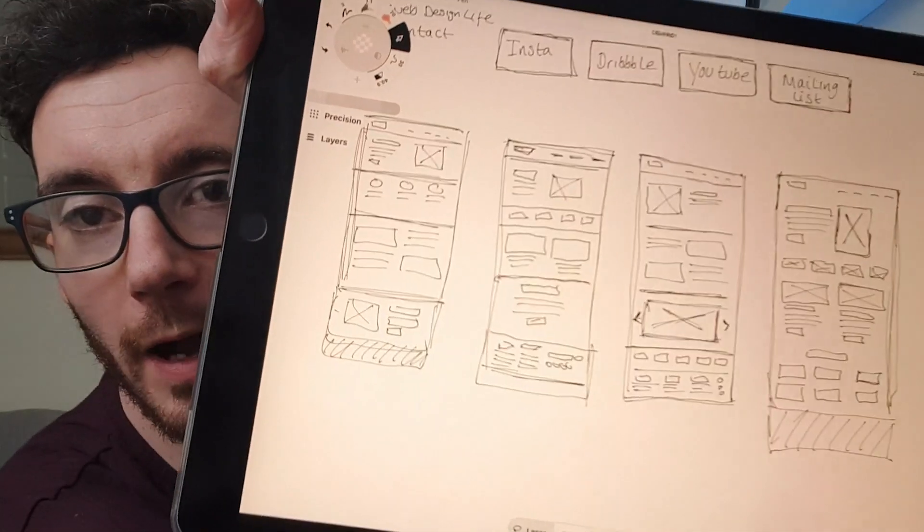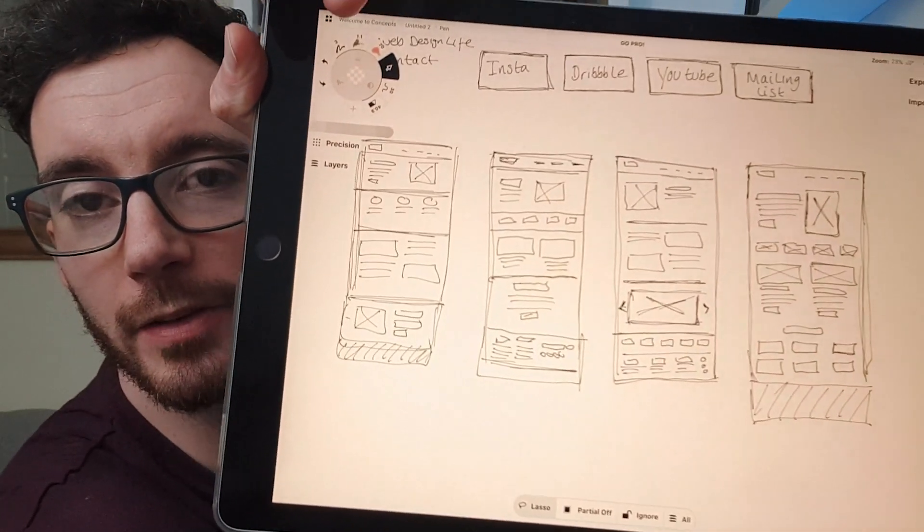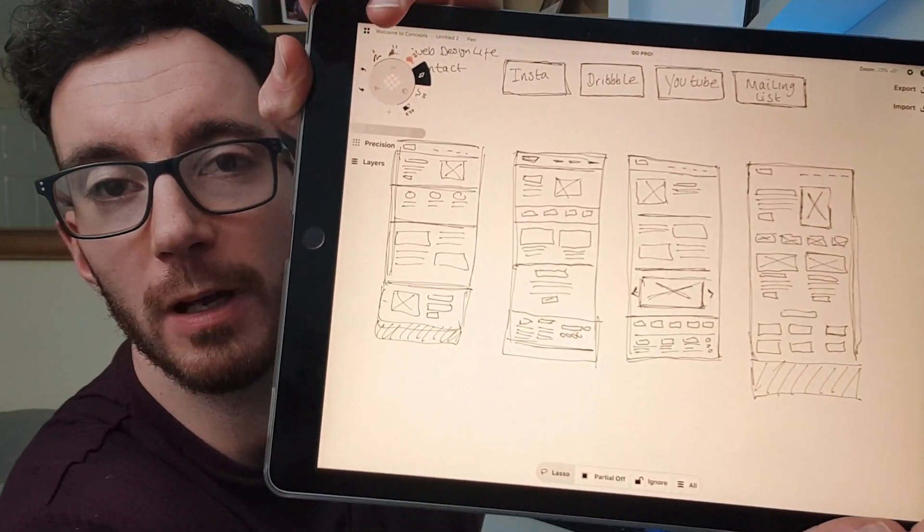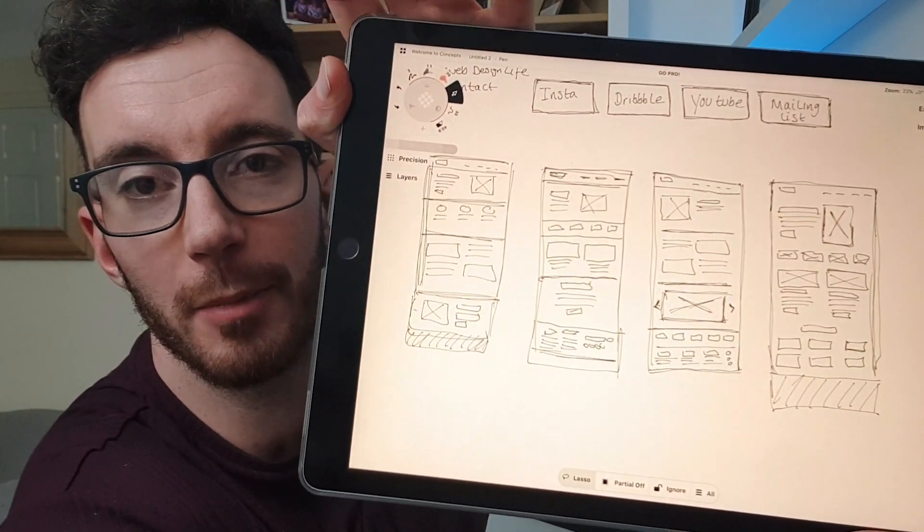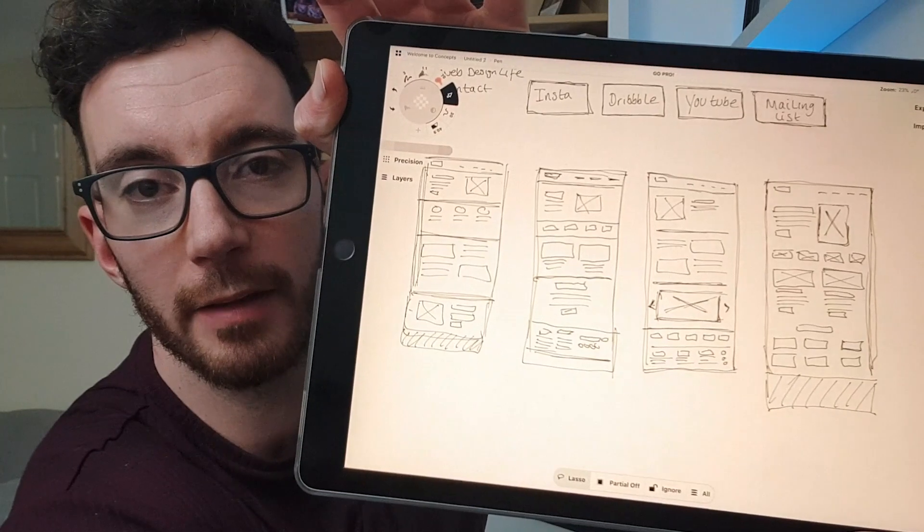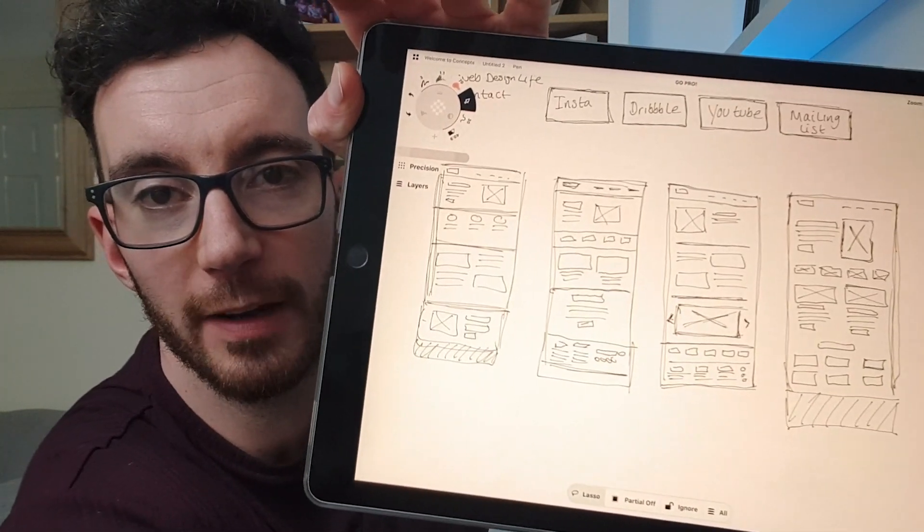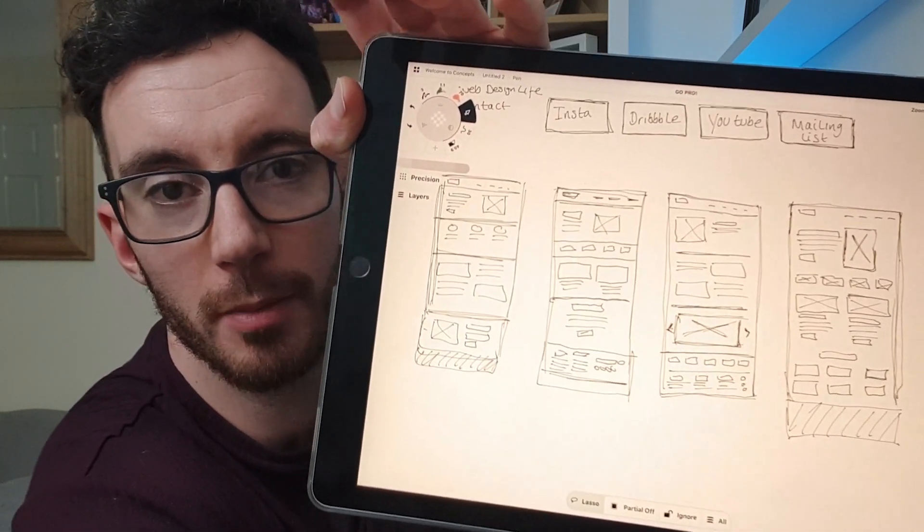So this is what I have. This is what really low level sketching wireframing looks like for me. And the example I've got here is the homepage at the moment.